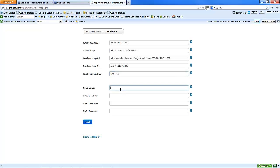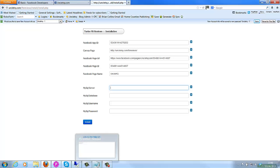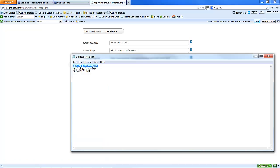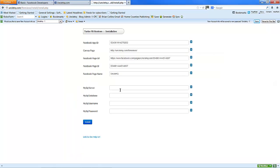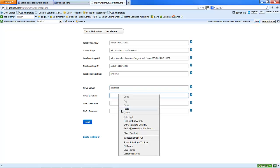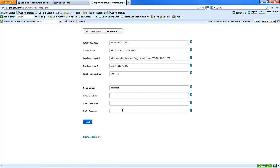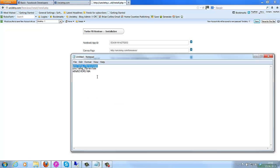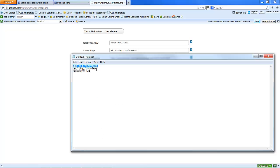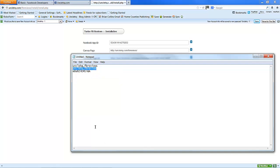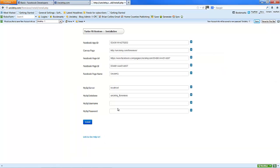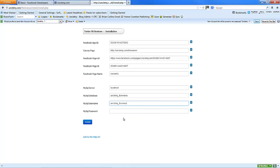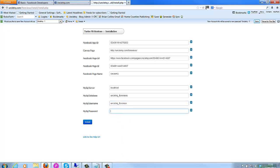And we're going to grab the details for the SQL server. In this case, it's localhost. Database. User. And password.